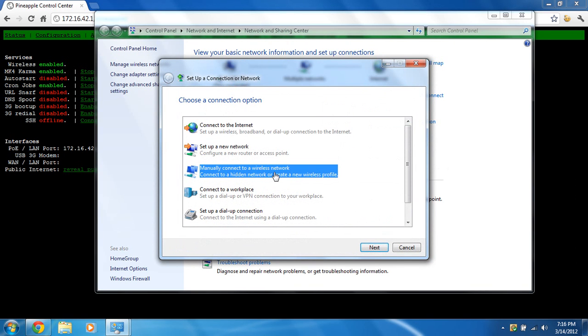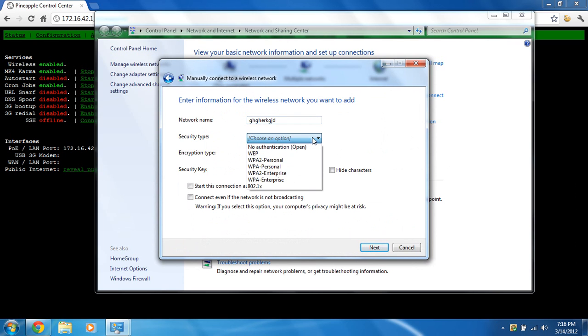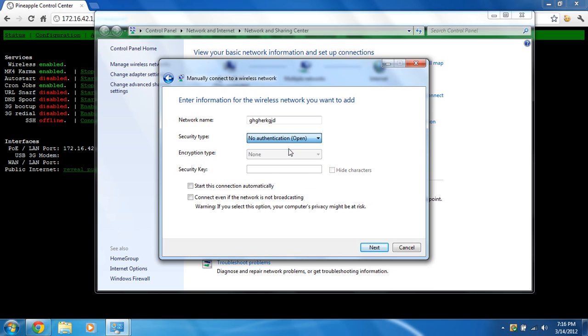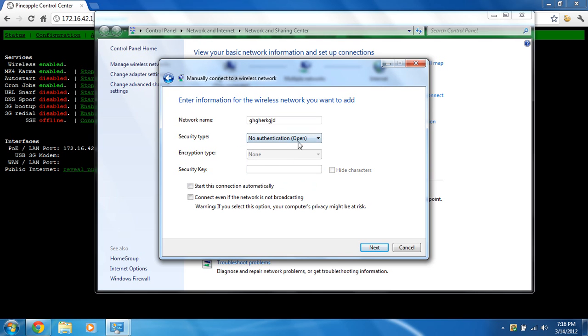You're going to set up a new connection or network. You're going to manually connect to a wireless network. So, we're going to put, I don't know, Juga Buggerhug, I guess. Whatever you want to name it. Make sure the security type is open. I don't believe it responds to... But, on Windows 7, if it's expecting an encrypted access and it's not, it won't connect to it. So, we're going to start this connection automatically and we're going to connect even if the network is not broadcasting.